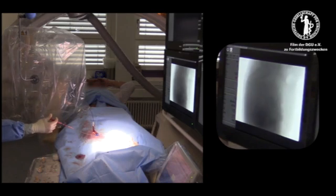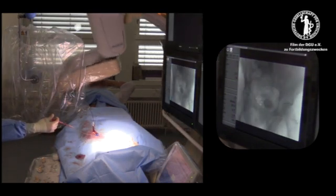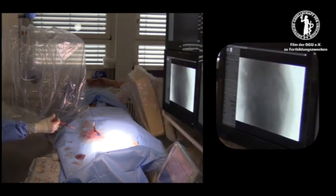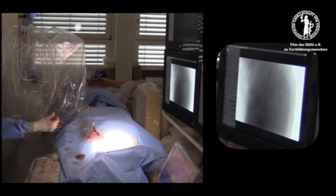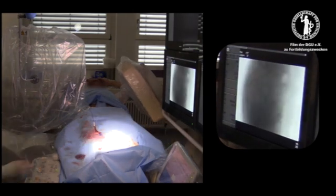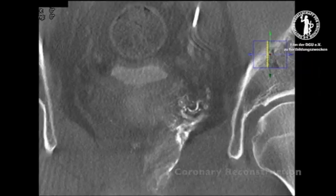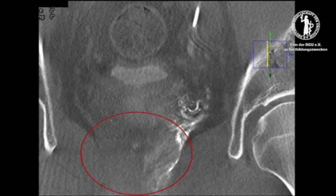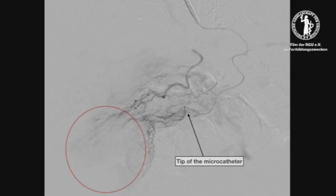To confirm that our branch is the supplying artery of the prostate, a rotational angiography is performed. This technique functions like a CT scan, adding and layering the circumferential images of the pelvis. Here we see the coronal reconstruction of the prostate, confirming this branch as the supplying branch for the prostate. The correct position of the microcatheter is again verified.